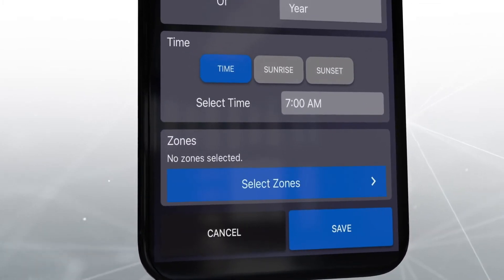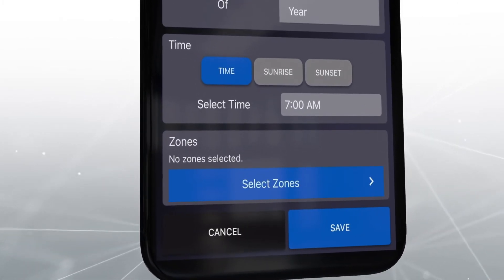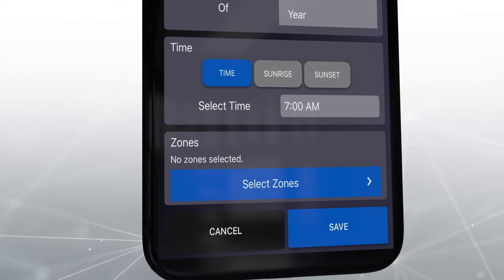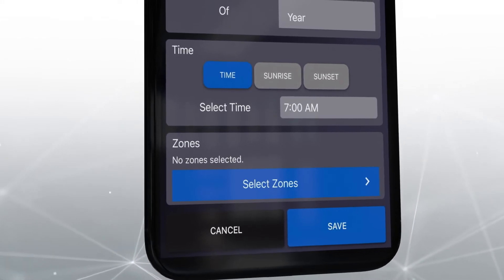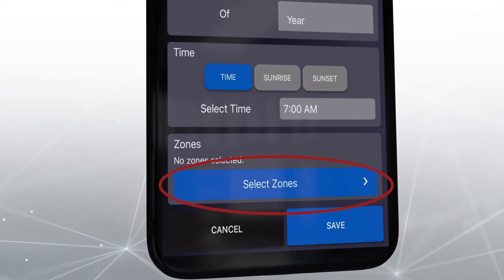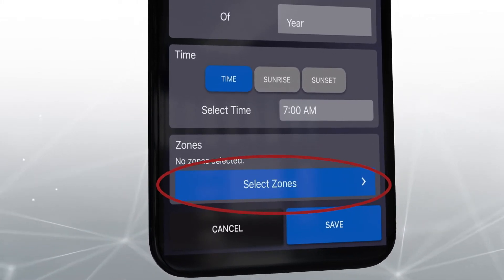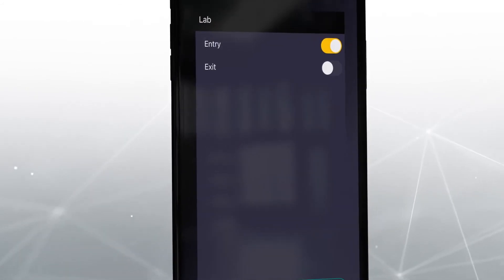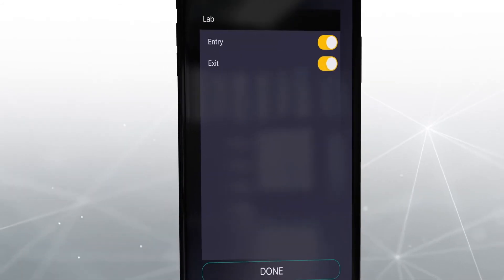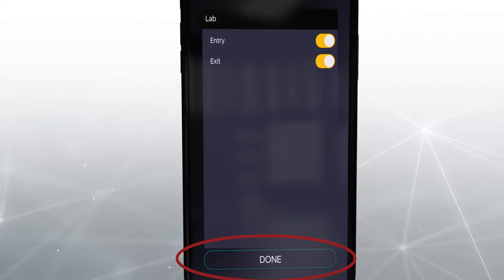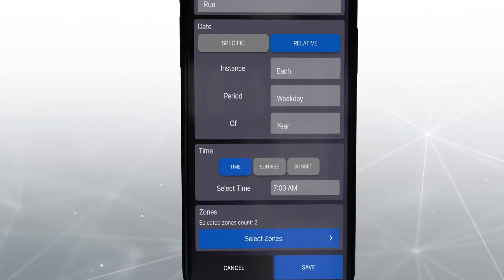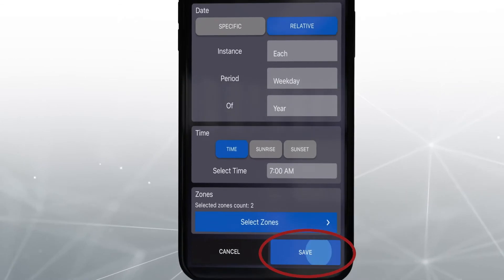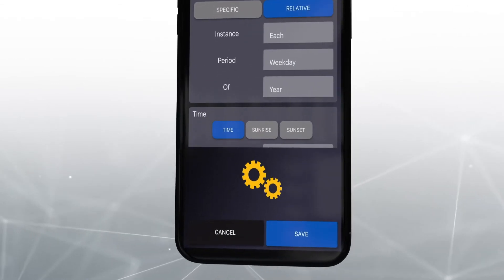Now select the zones that will be affected by this event. For this example, we will choose both zones of the lab space, and then press Done. Click Save to lock in the settings.